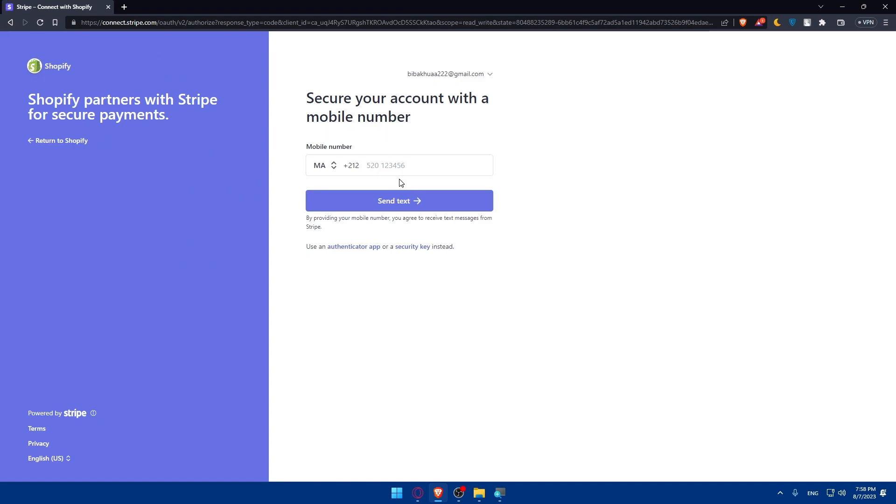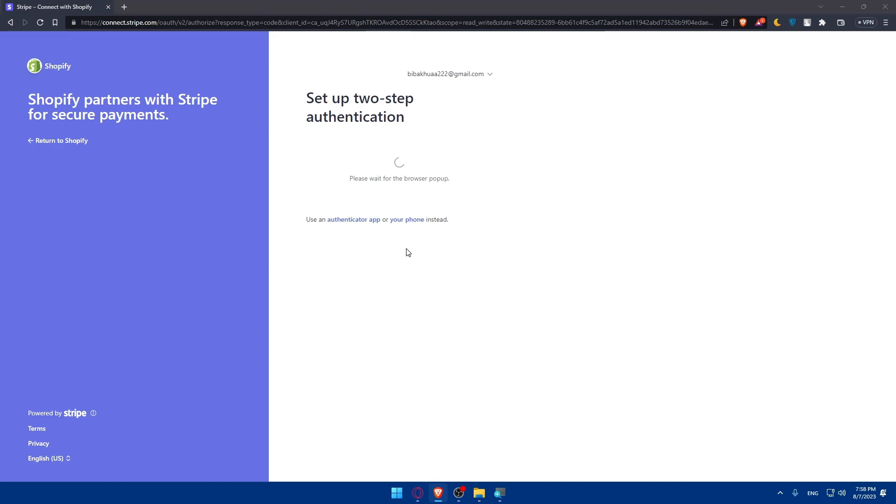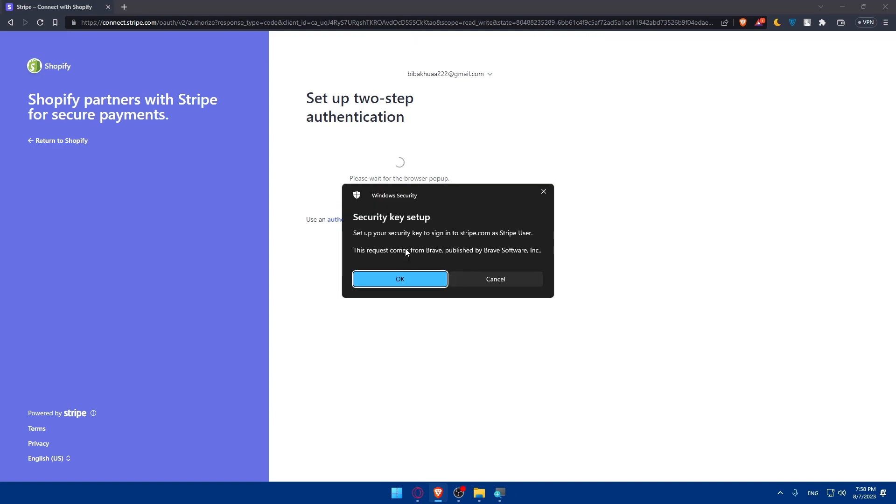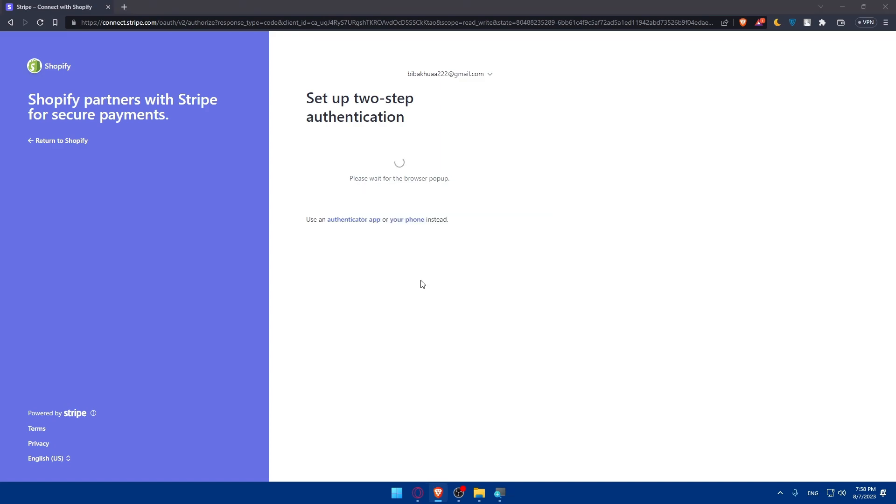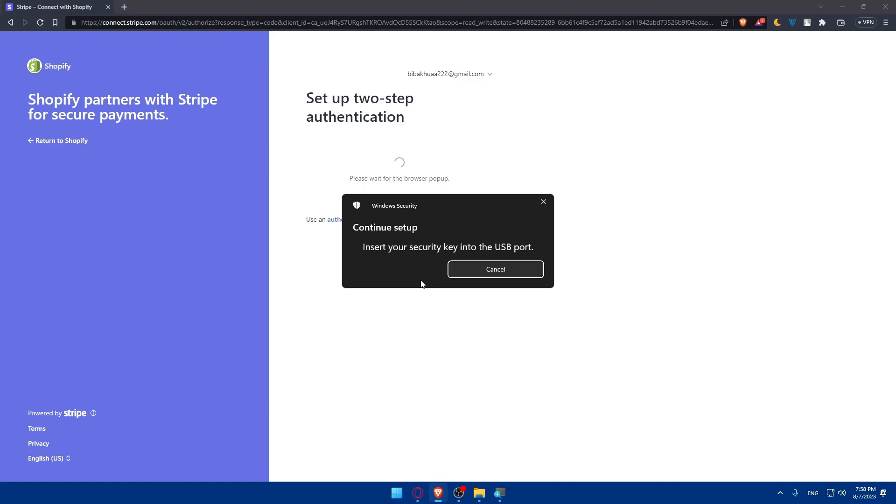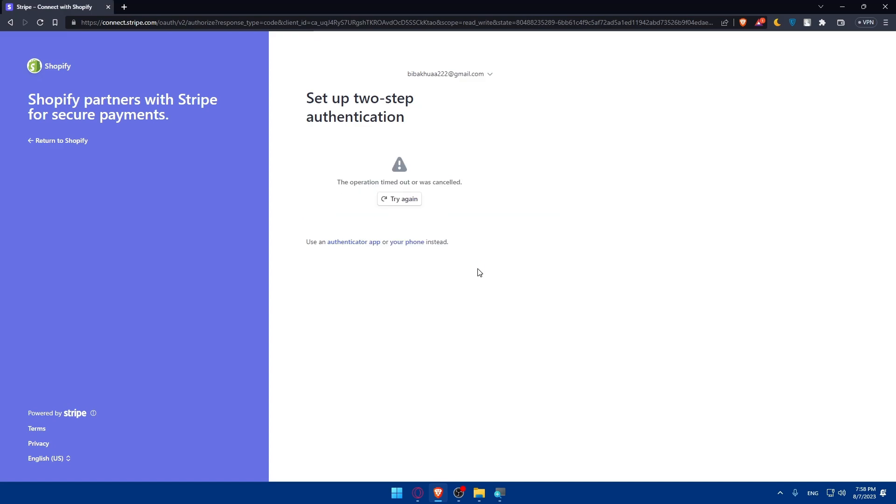What you will have to do is simply secure your account with a mobile number on Shopify. To do so, you will be able to secure with a mobile number, a security key, or even an authenticator app. For me, I'm going to use a security key as an example and set up your security key to sign into Stripe.